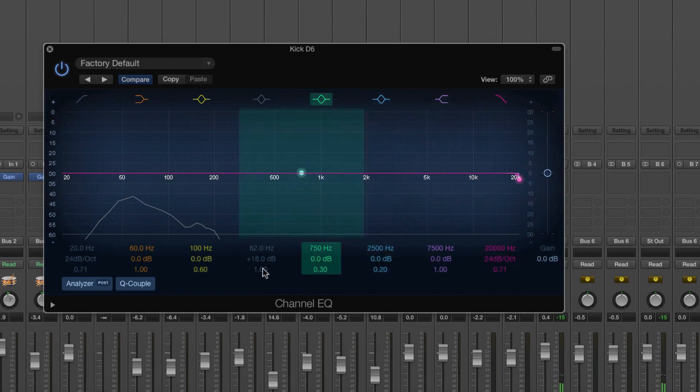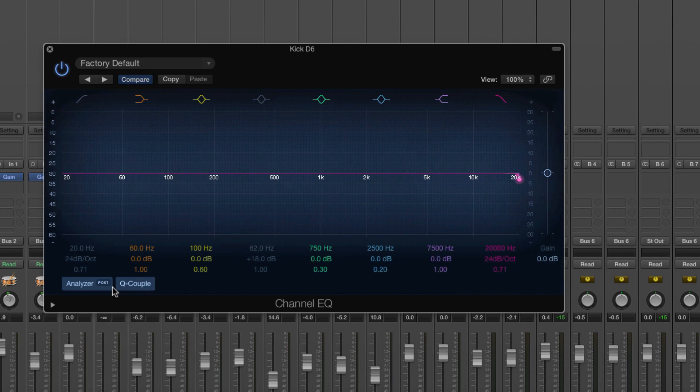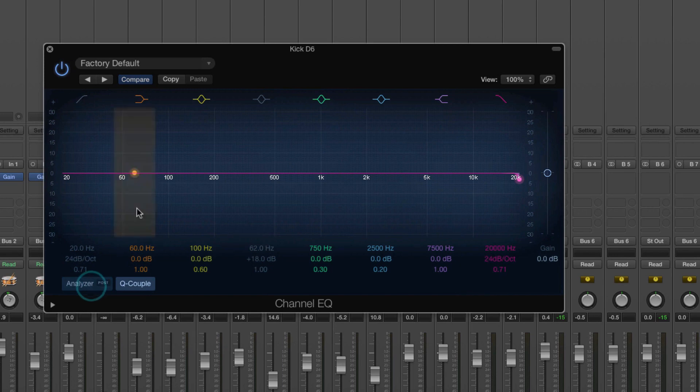So in my opinion, that's where you need to be careful with analyzers because they can kind of trick you into thinking that there's not stuff there or that certain frequencies are too loud. You might look at that and say, oh God, 60 hertz is far too loud. We need to cut that. But in fact, that's not the case.